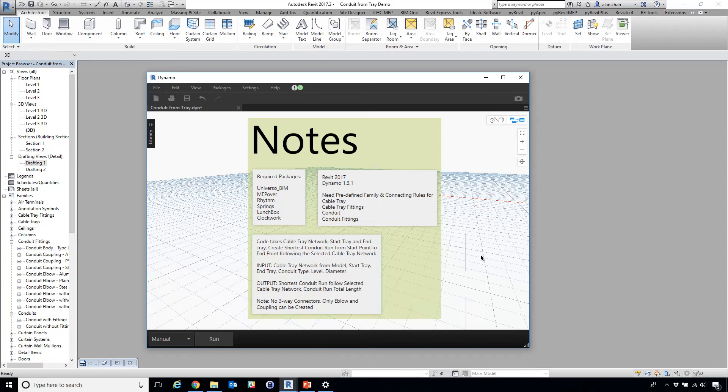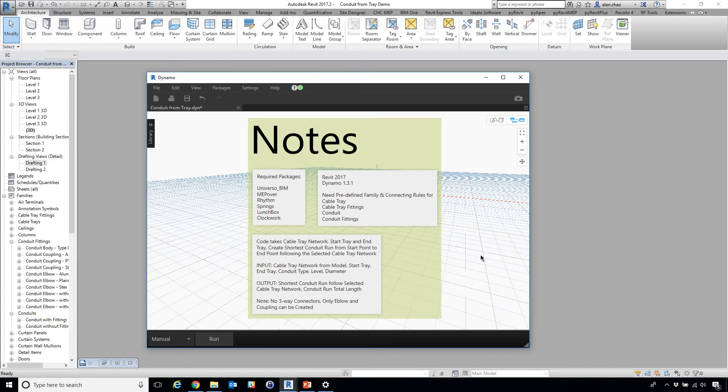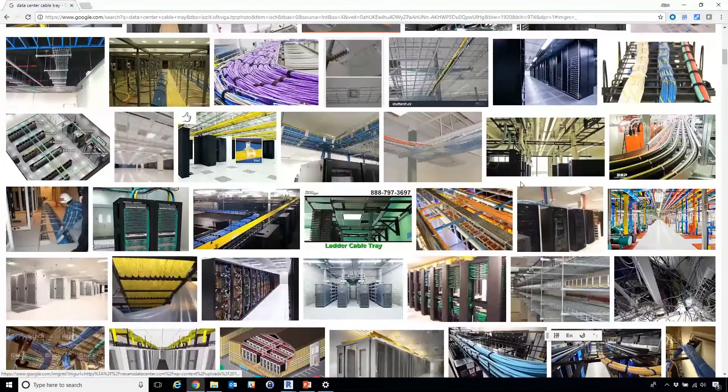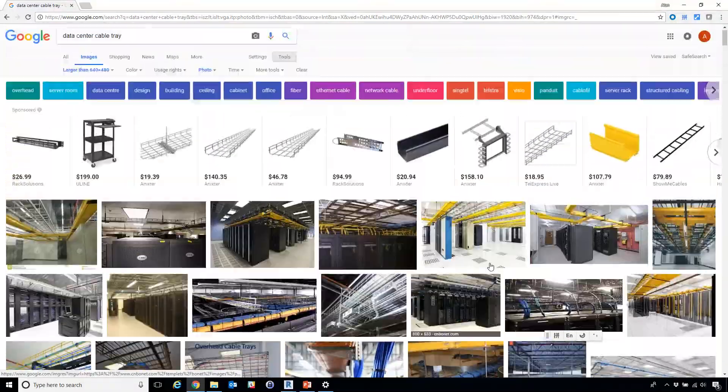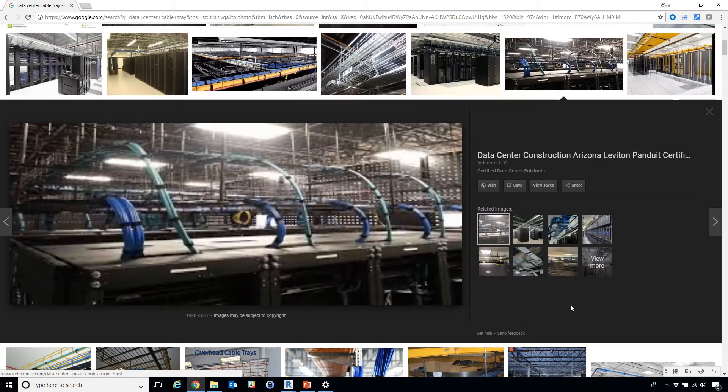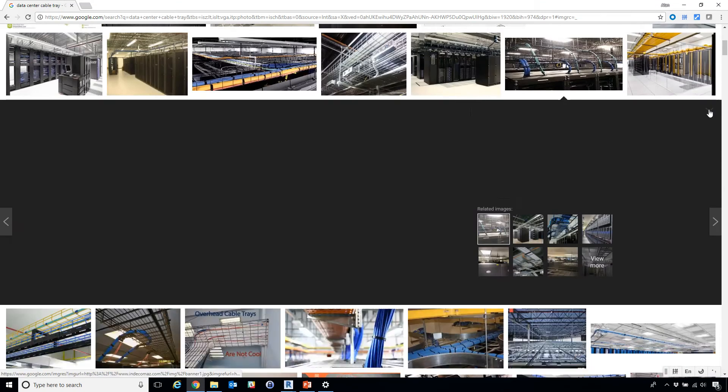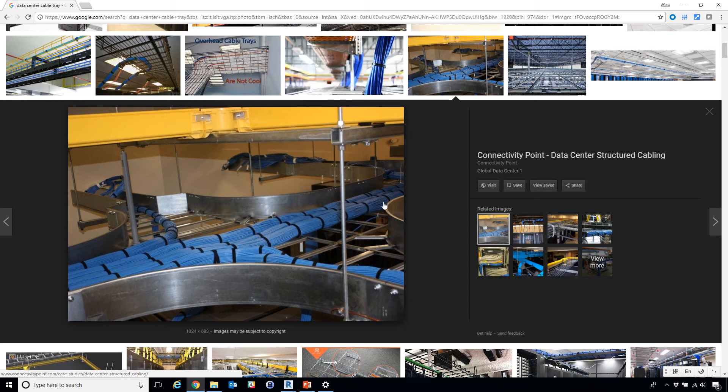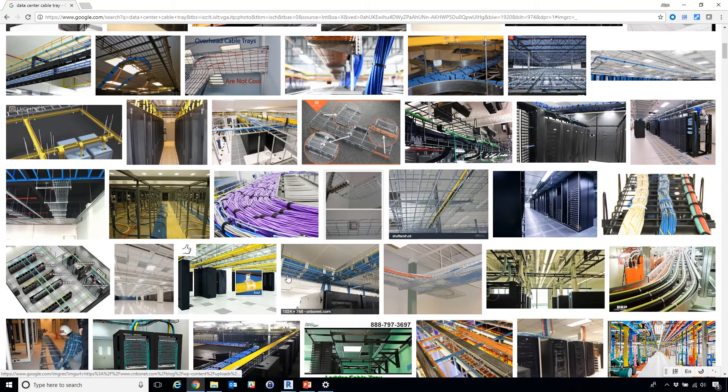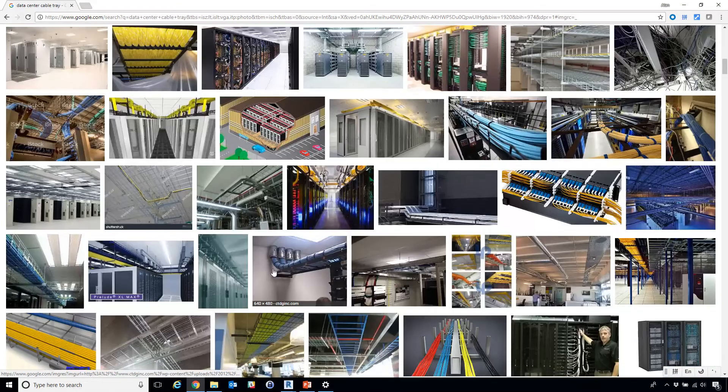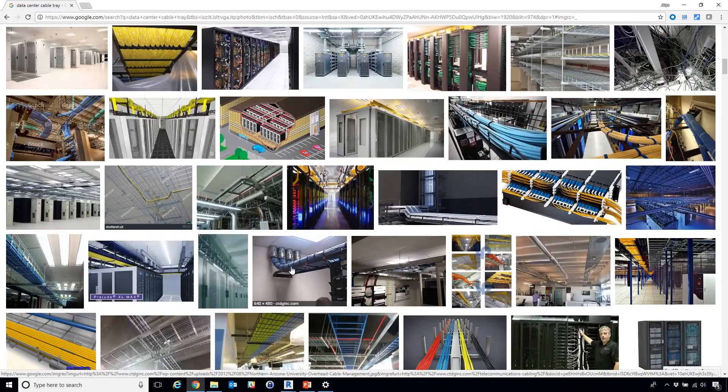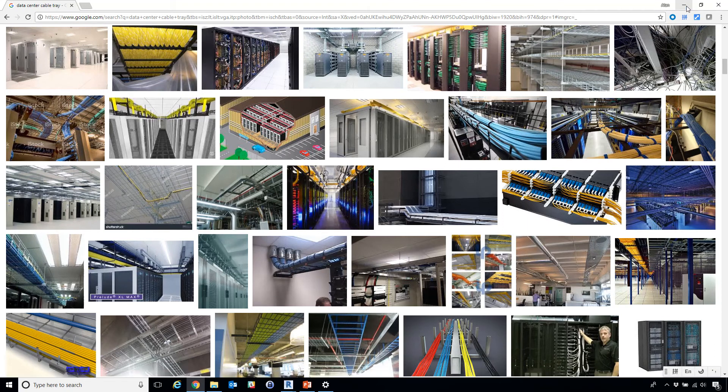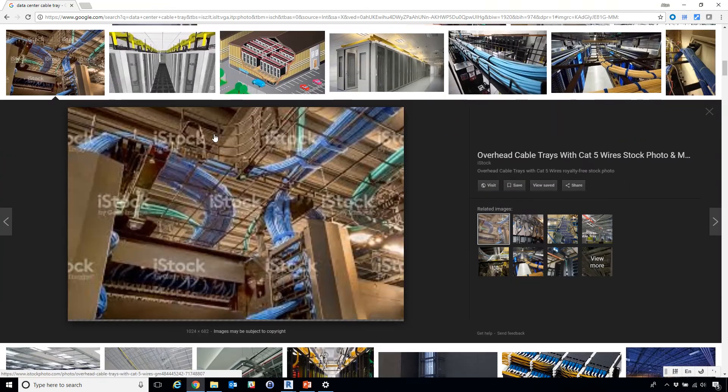Hi, today we're going to talk about a Dynamo tool that allows automatic creation of cables as conduit following a cable tray. The thing is, with large scale data centers, there are tons of cables that need to be connected from one rack to another rack following the overhead cable trays. You can see that a group of cables are grouped together as bundles and they run across the trays. Sometimes there are rises and drops, sometimes they need to penetrate a floor.